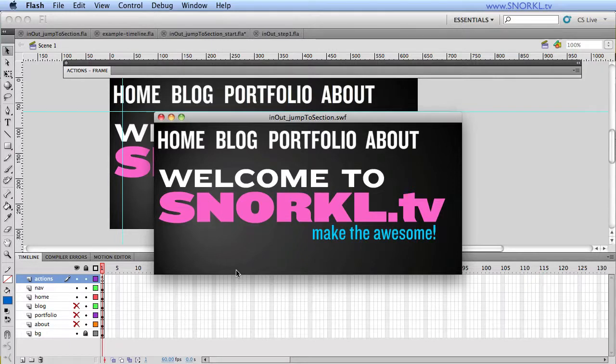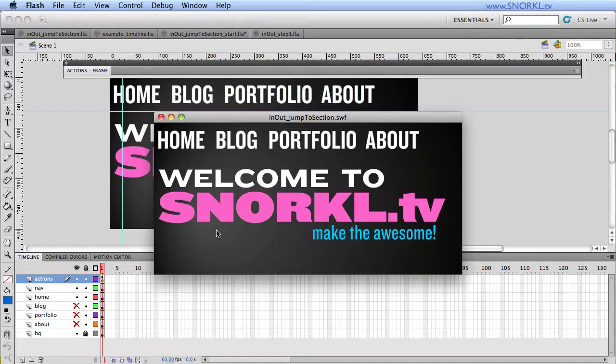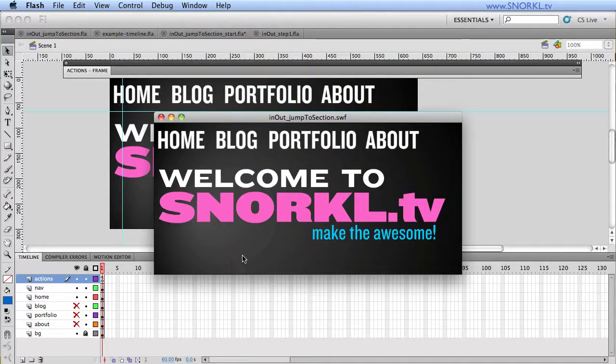Today we're going to start exploring our first way of handling bulletproof page transitions with TimelineMax. Hopefully you saw my teaser video, which gave you an overview of all three different approaches we're going to take. I will link that up in this blog post so you can get a bit of an overview. But today we're going to be focusing on the first method, which is the jump to section.